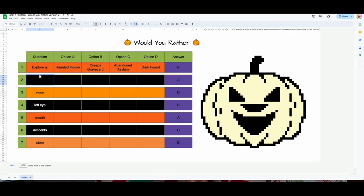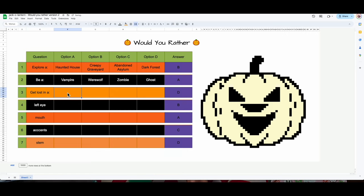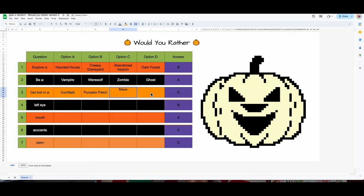Third one: 'Would you rather get lost in a cornfield, a pumpkin patch, a maze, or a carnival?' Fourth one: 'Would you rather wear a zombie costume, ghost costume, witch costume, or skeleton costume?'